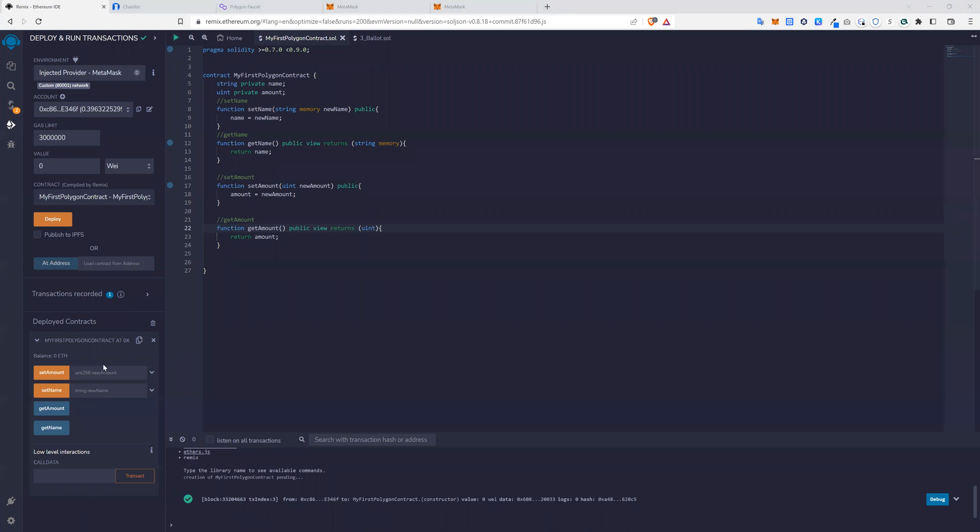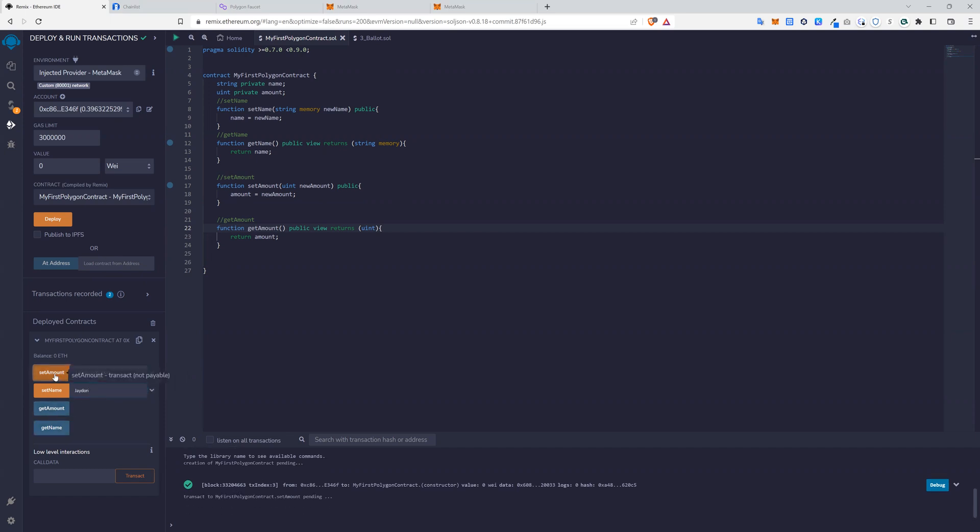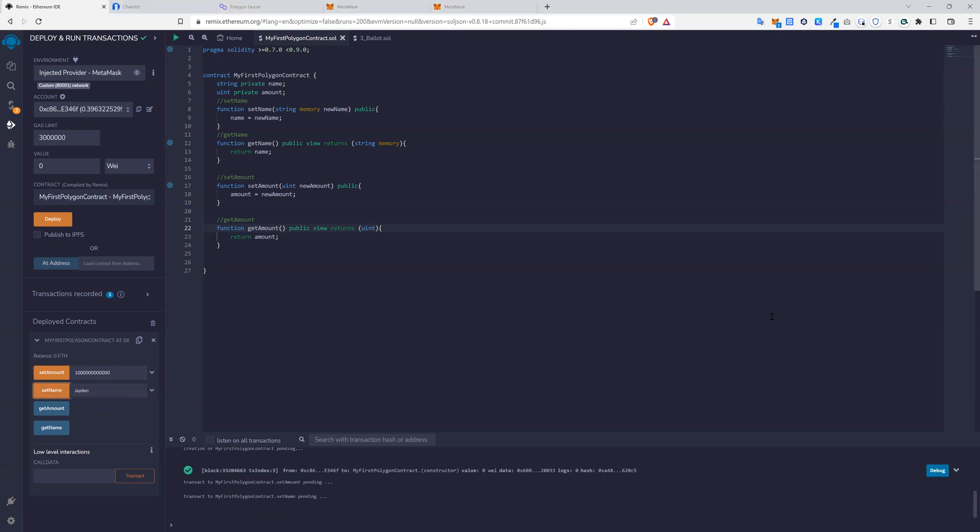We can start inserting data into it. So let's say we want to set the amount one trillion. Now we can set the name. Setting the amount cost gas. Setting the name cost gas.